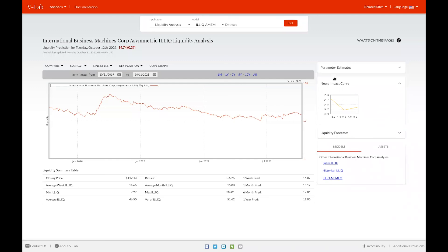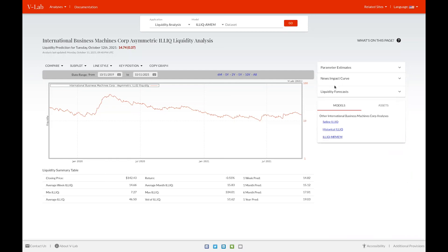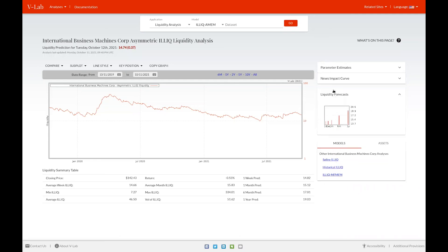You can also view the news impact curve, which shows the impact on illiquidity of today's return on tomorrow's illiquidity. Lastly, you can view the forecast of liquidity by clicking on the liquidity forecast box.